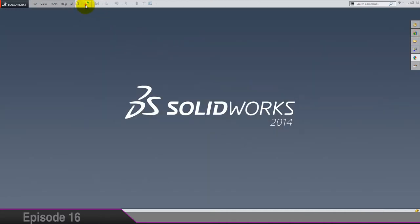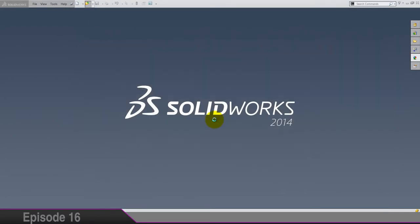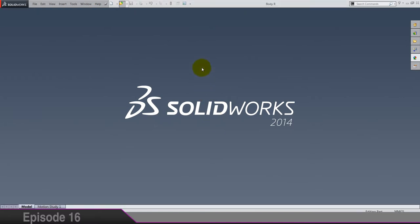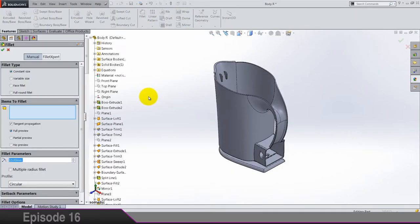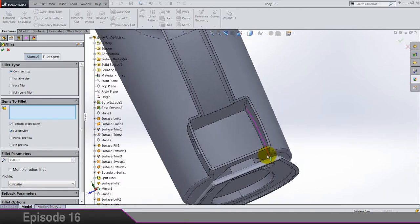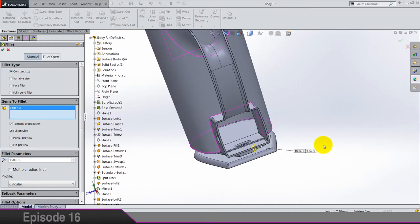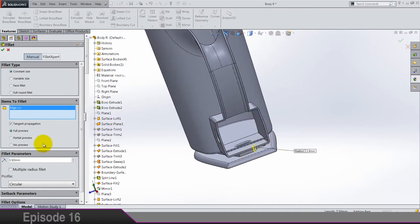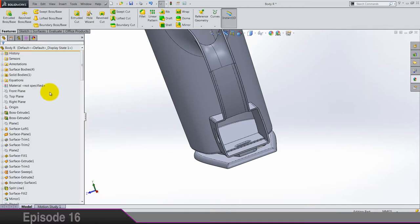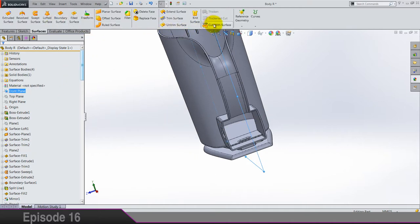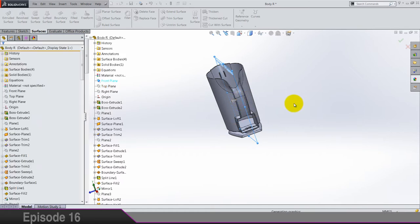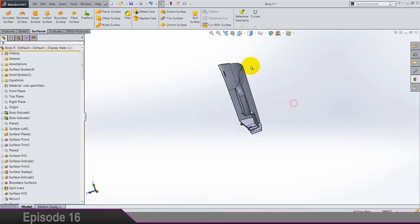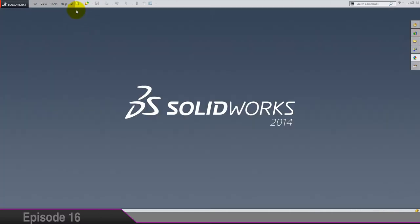You can add some fillets if you want. I don't want to make it too complicated because it already is a lot complicated. So body right, same fillets by 3.5 I think. Front plane again cut with surface, and this time it's opposite direction. So it's done.